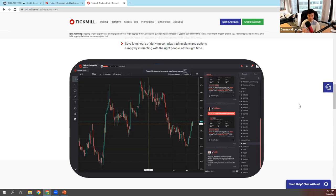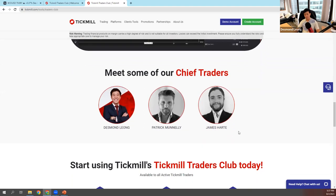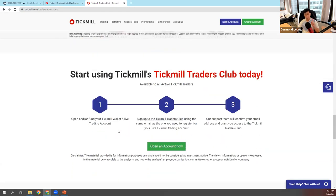You get notifications when we ping you to let you know there's a nice setup coming. The key thing is you don't need to trade solo anymore. In the Tickmill Traders Club, you get to trade with us, run your trading ideas by us, and see our trading ideas. It helps you become a better trader. All you need is a live and funded Tickmill account to get access.